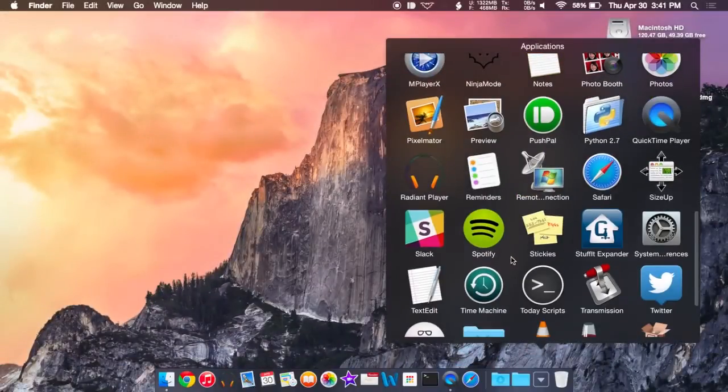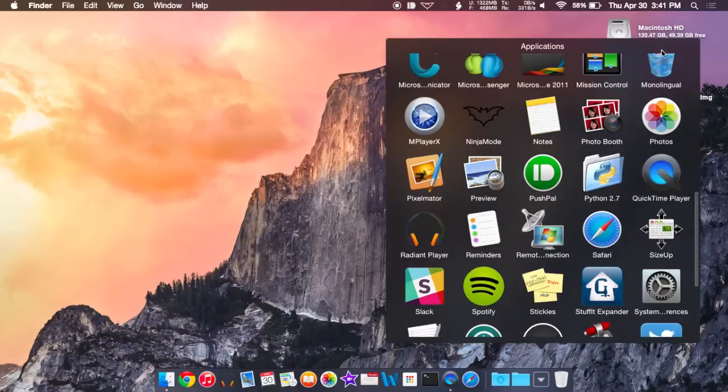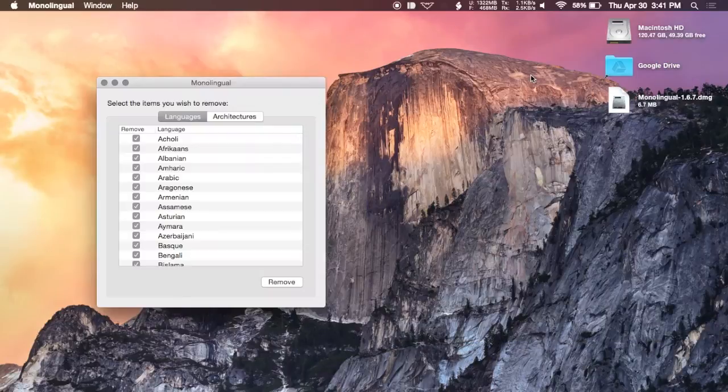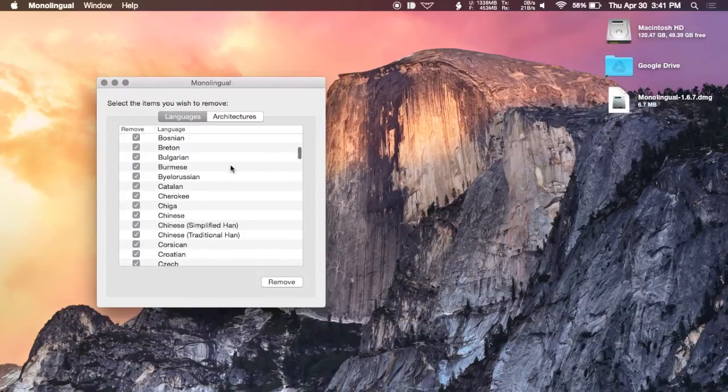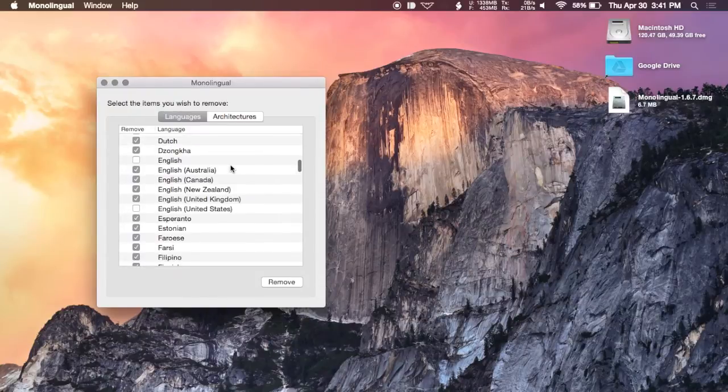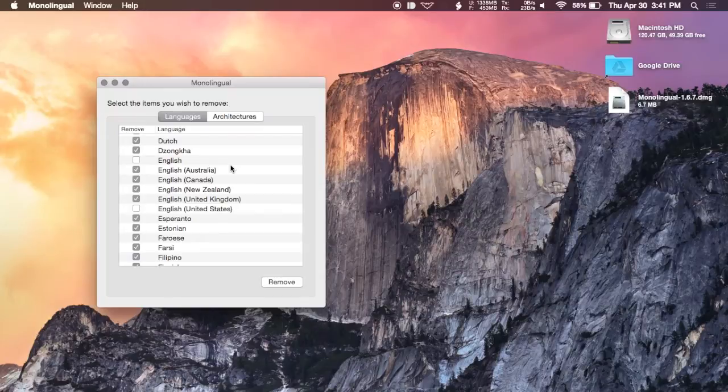Now that Monolingual is in your apps folder, go ahead and open it up and select Monolingual. The first thing you're going to want to do is select which languages you want to keep. By default, all the languages will be checked except for English. So just make sure to uncheck any language that you want to keep on your Mac.